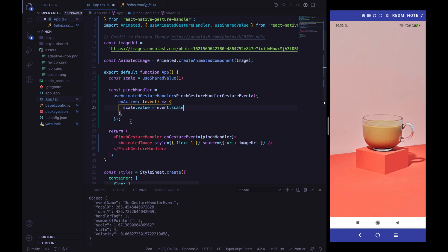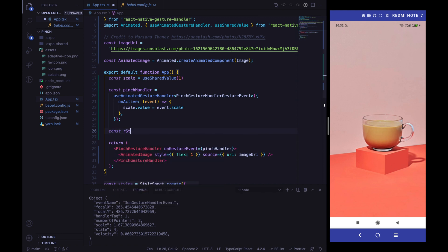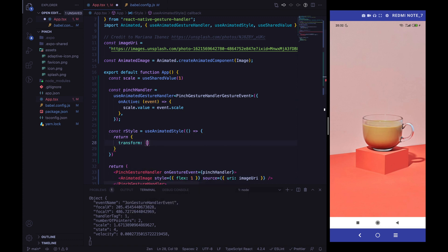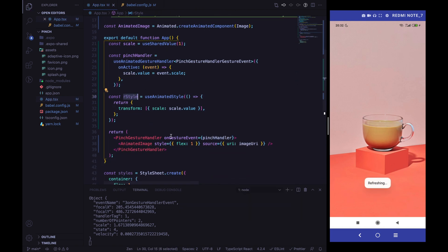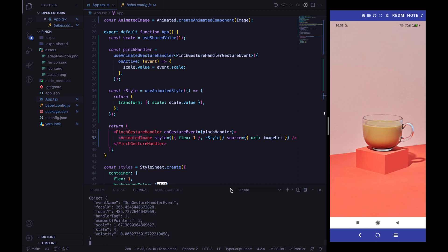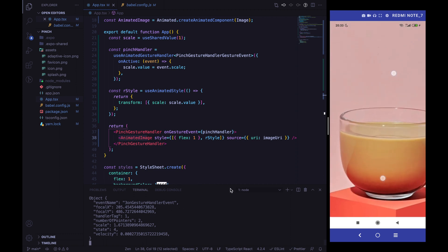We need to assign the scale value to the AnimatedImage style. To do that, we use the useAnimatedStyle hook and return a style with the new scale value. Then we assign the reanimated style to the AnimatedImage. When the onActive pinch handler fires, it updates the scale shared value and scales the image accordingly. Everything is now working nicely.